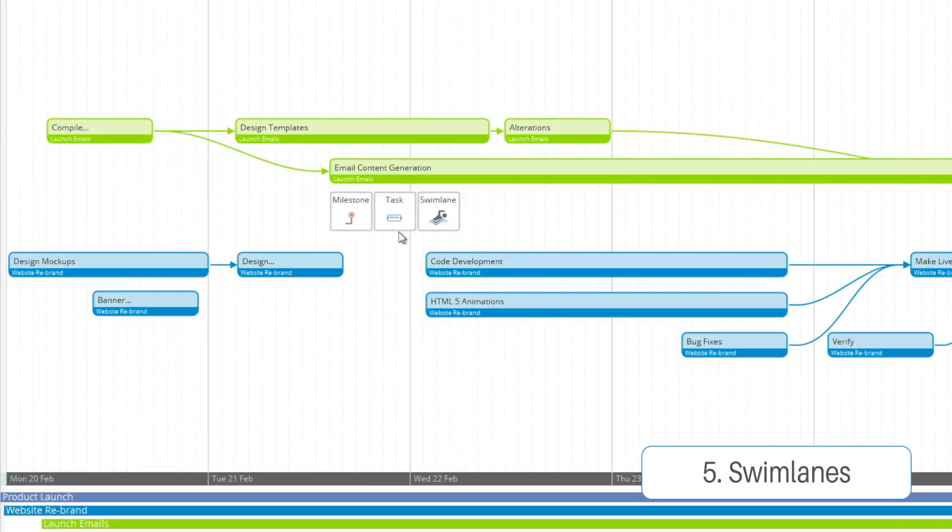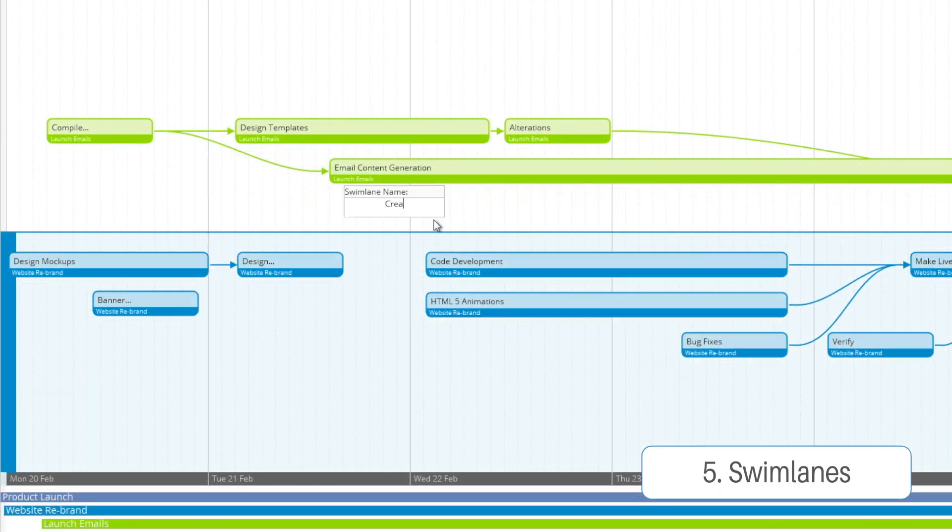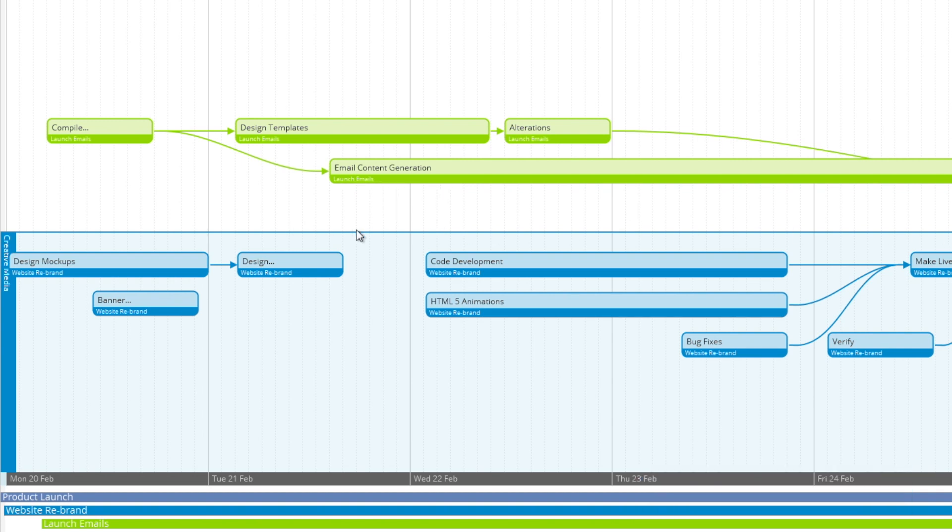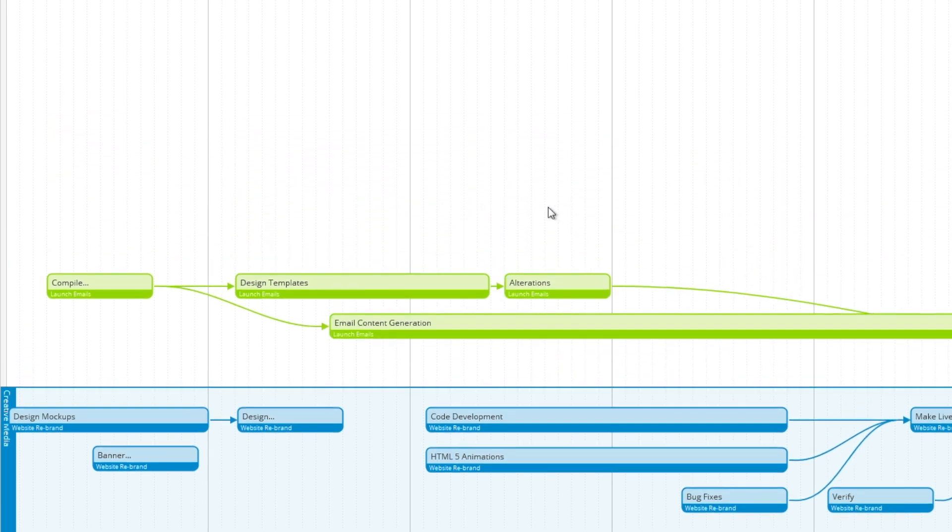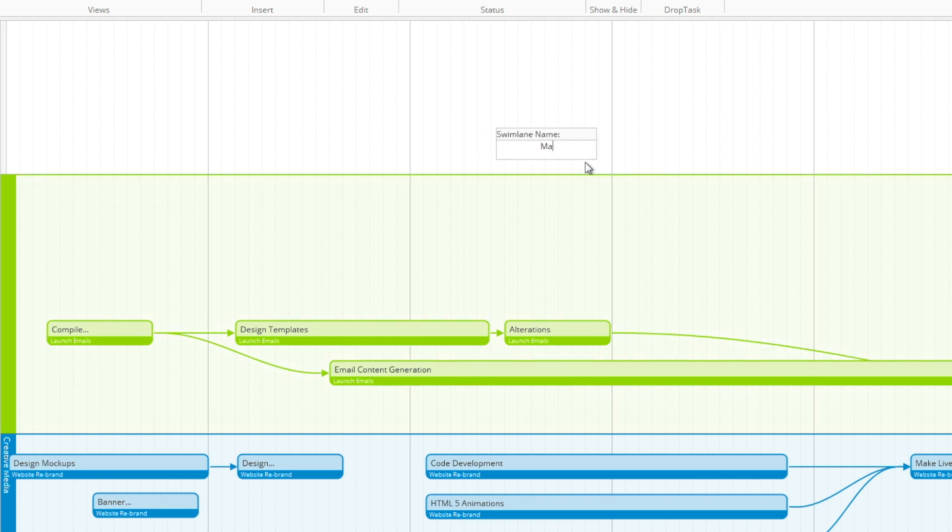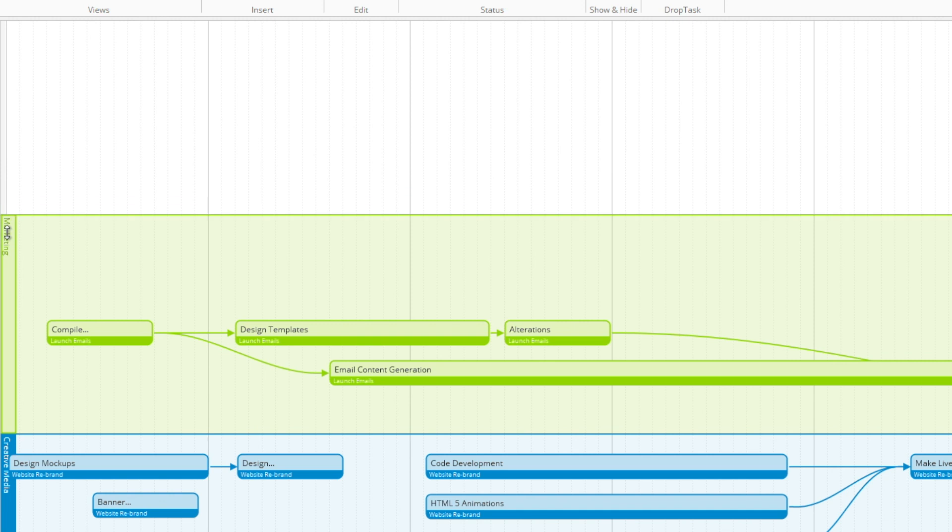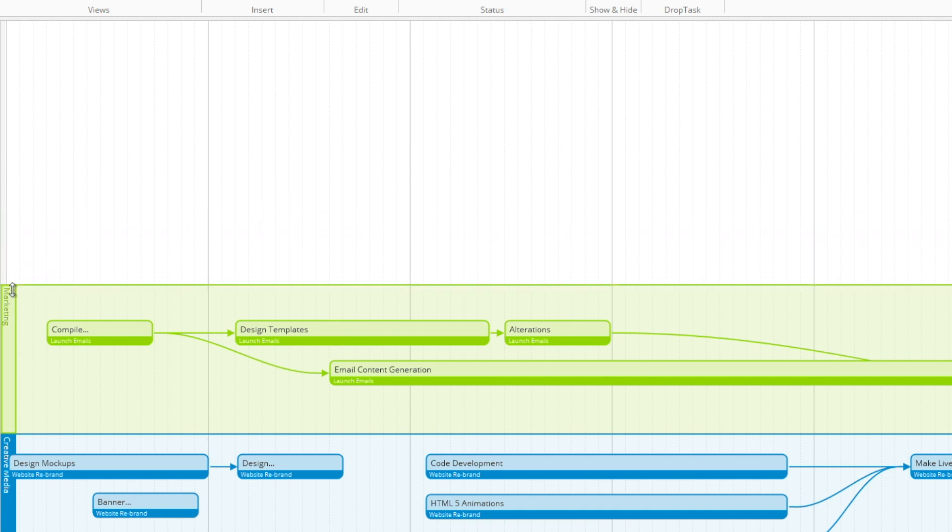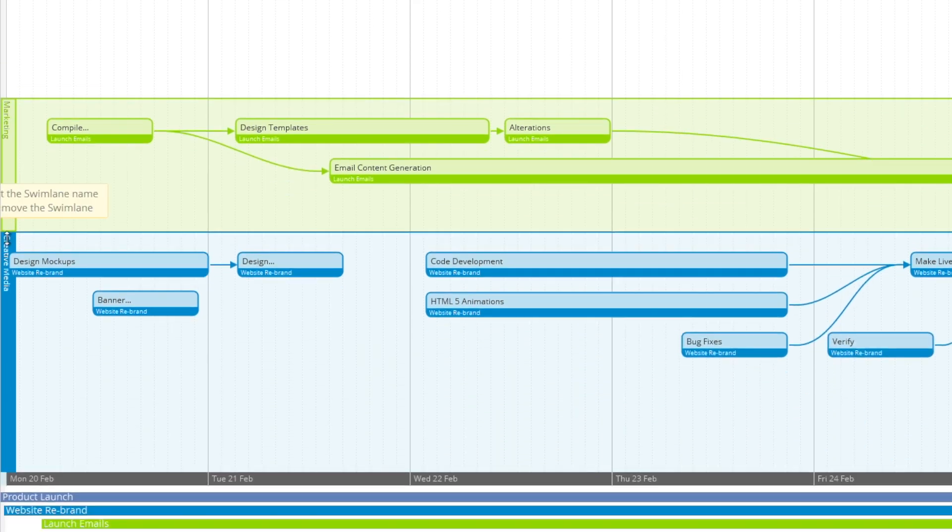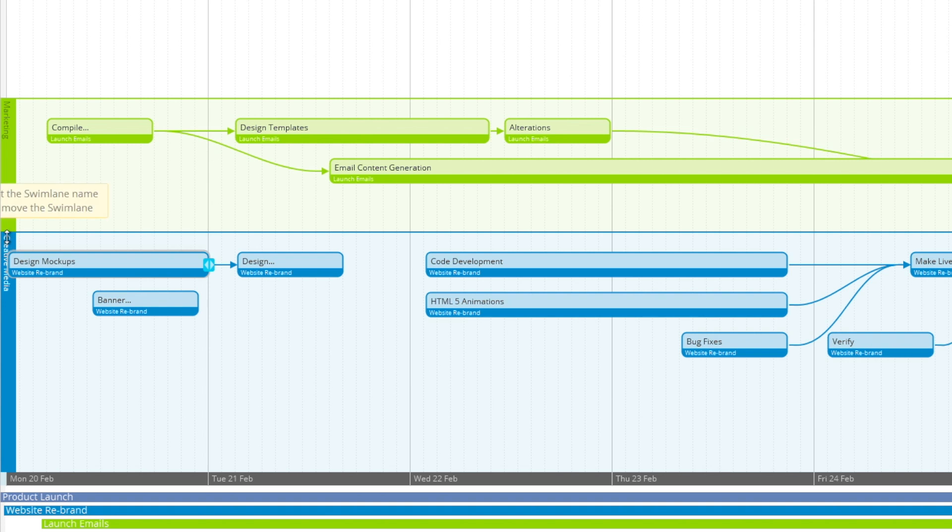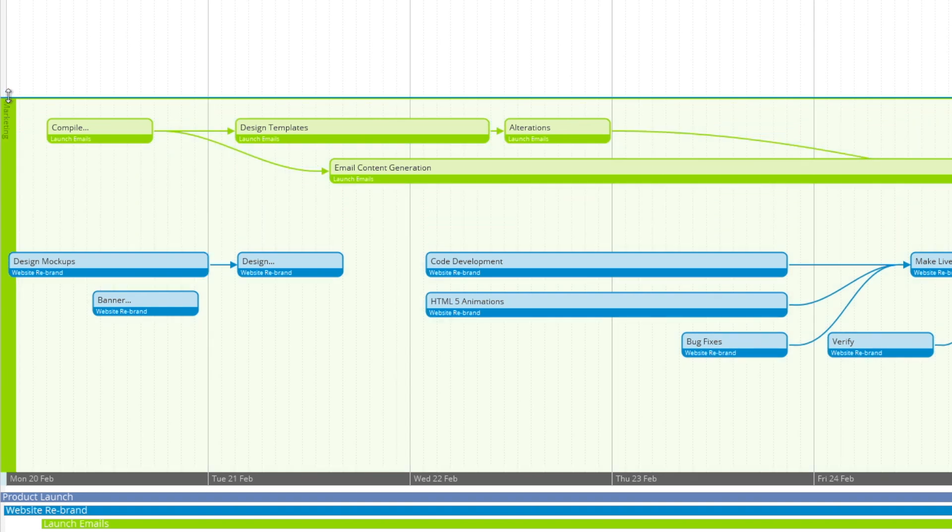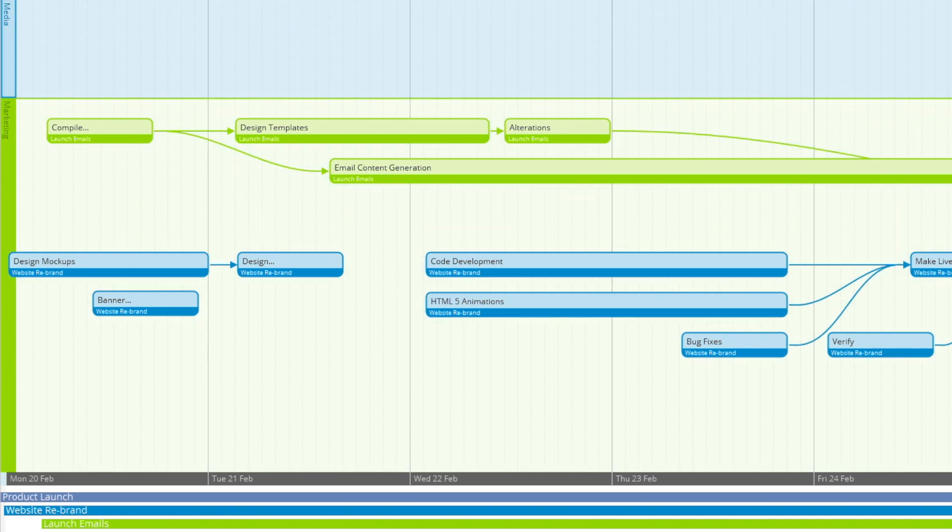So the next thing is our swim lanes. You can see we've created one called creative media that's going to be for all of our design aspects of the project and this one's called marketing for all the more marketing. Now with the swim lanes they're easily adjustable you just simply move over to the left and drag them either up or down and you can even swap them around very easily.